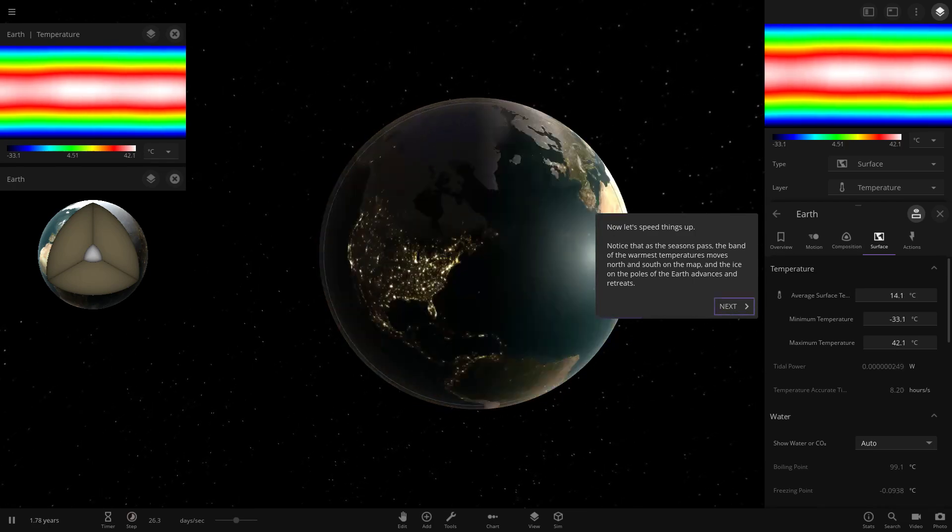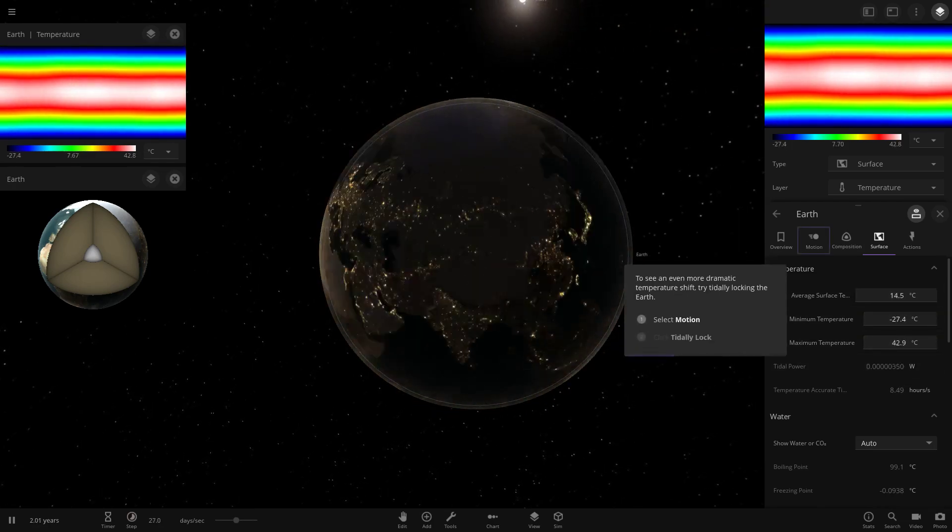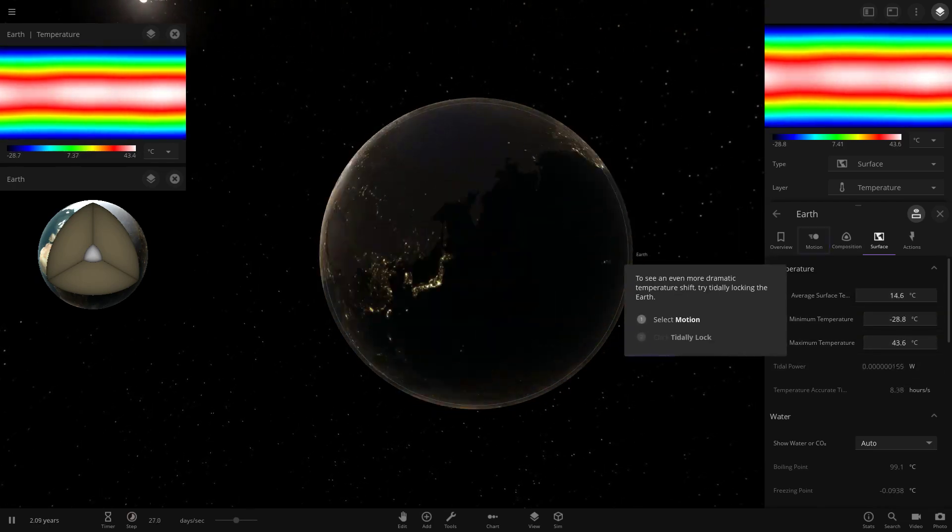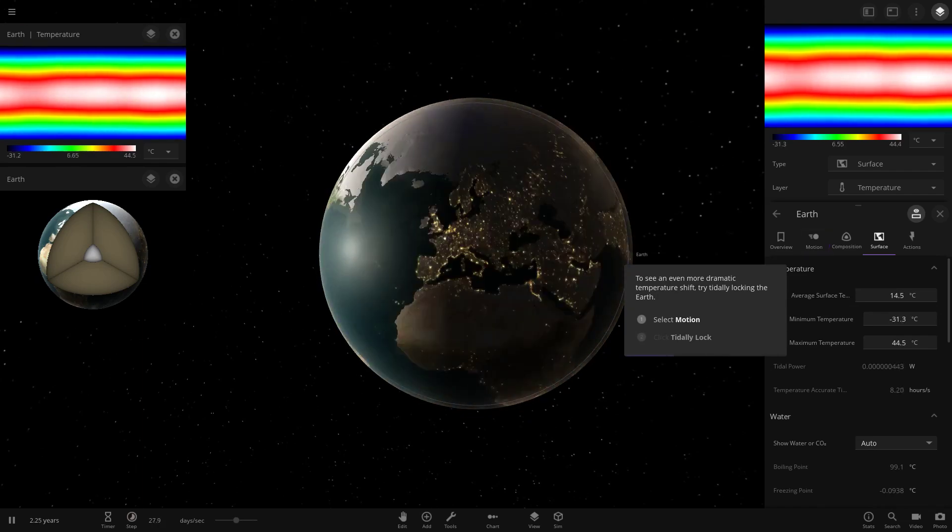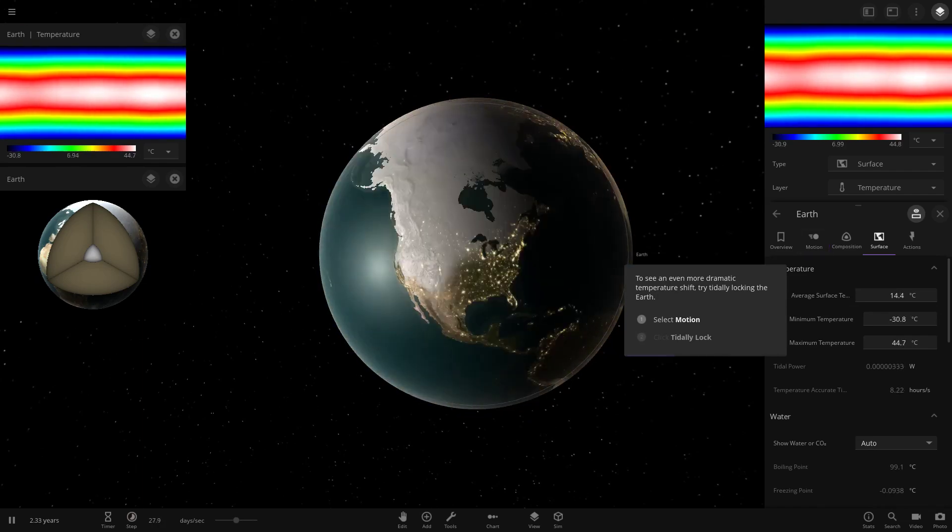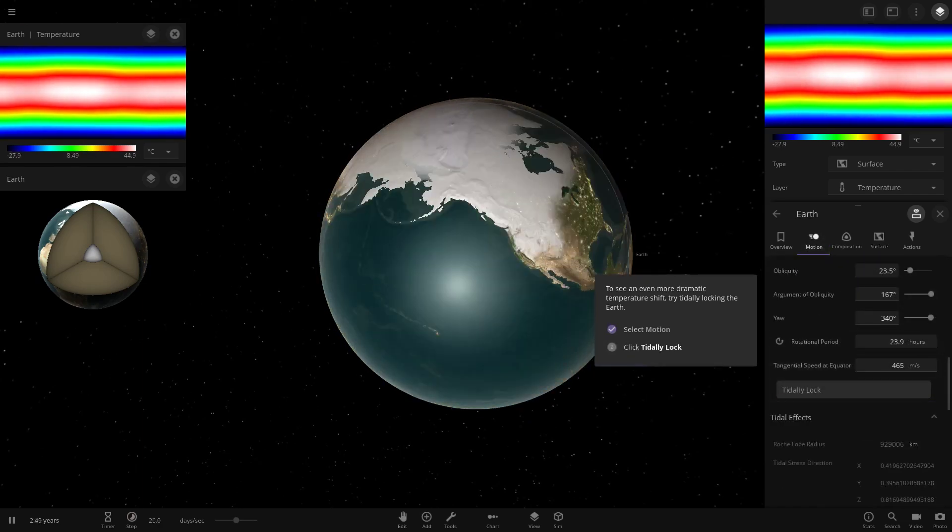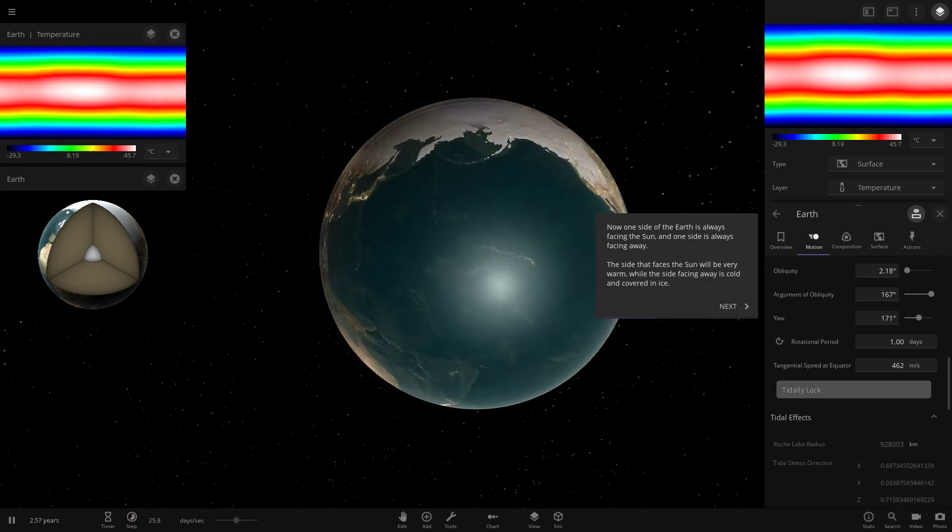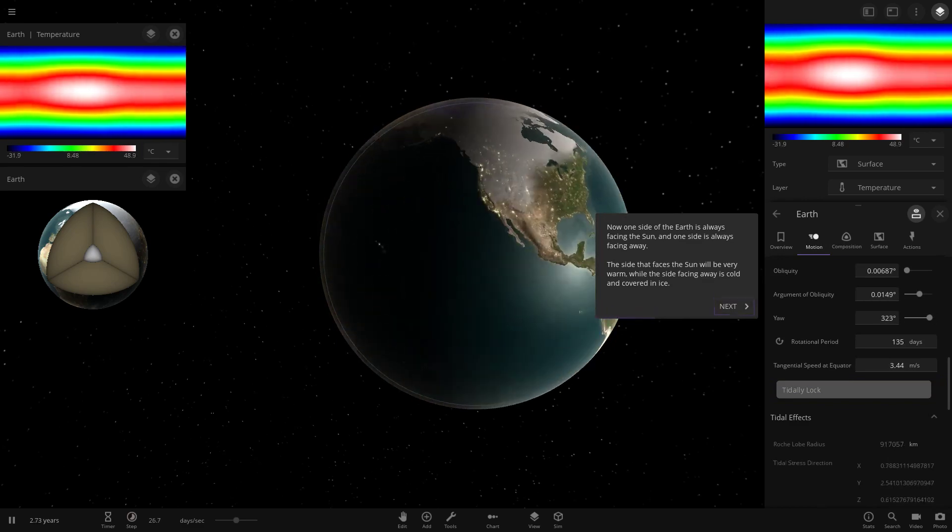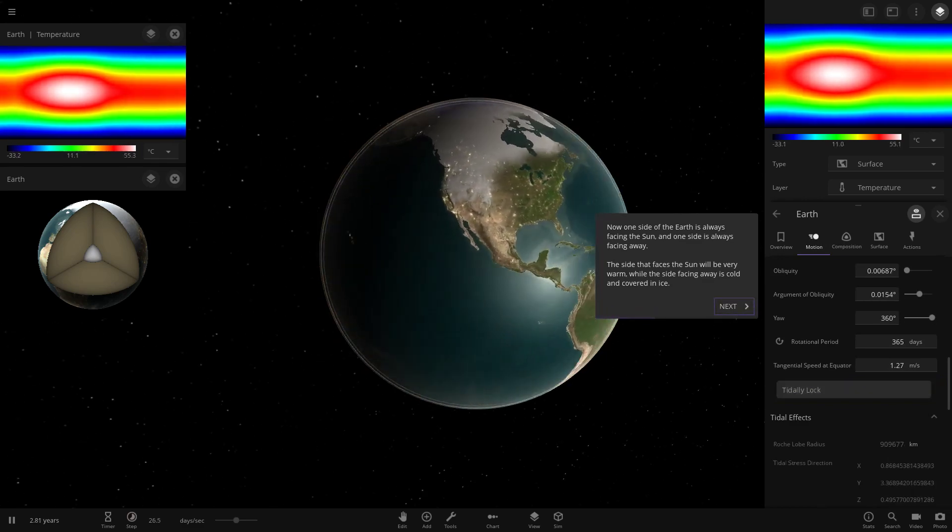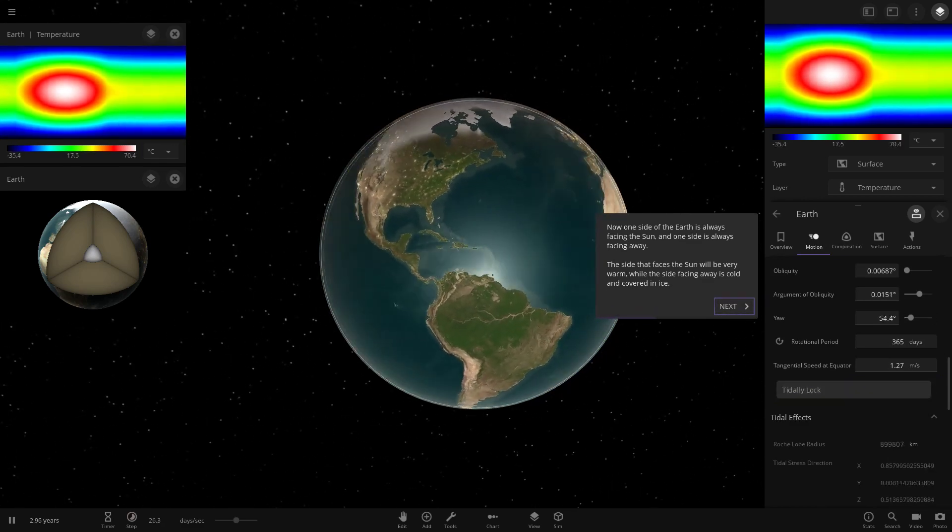It's so cool when it does that. The temperature's all changing as well. So a lot of new stats to get used to. To see an even more dramatic temperature shift, try tidally locking the Earth. So tidally lock it. That will make one area a lot more warm than the other.